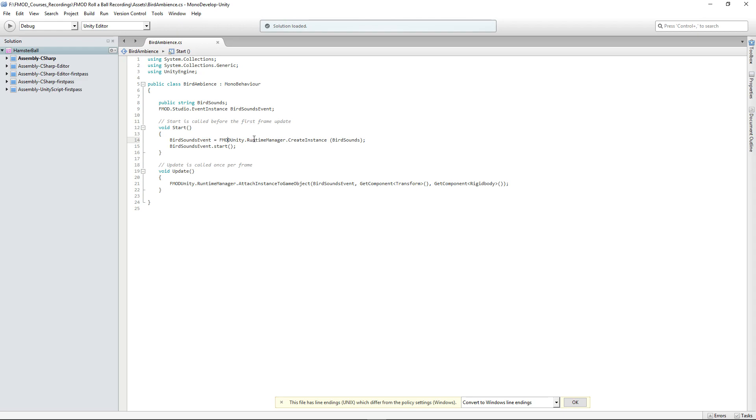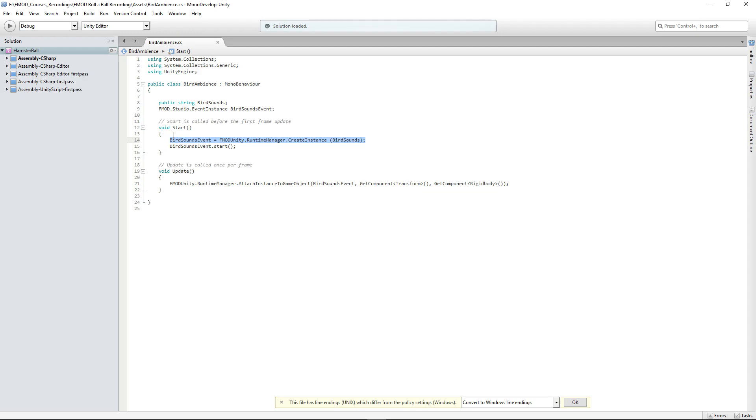We have the bird sounds event equal to FMOD Unity Runtime Manager, and it's creating an instance of our sound effect bird sounds. So you create an instance and input the argument of bird sounds, which is our string. This creates an instance - you can think of it as a container.